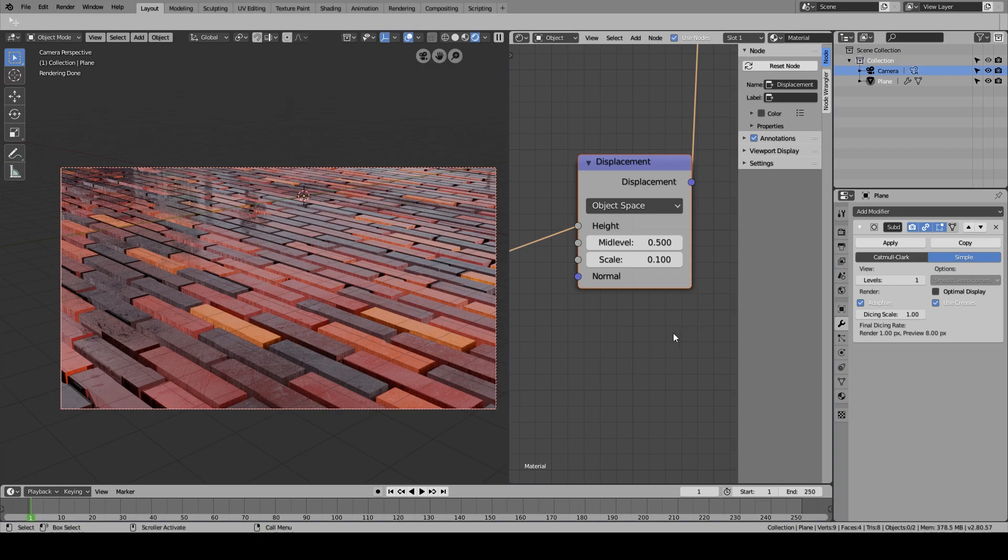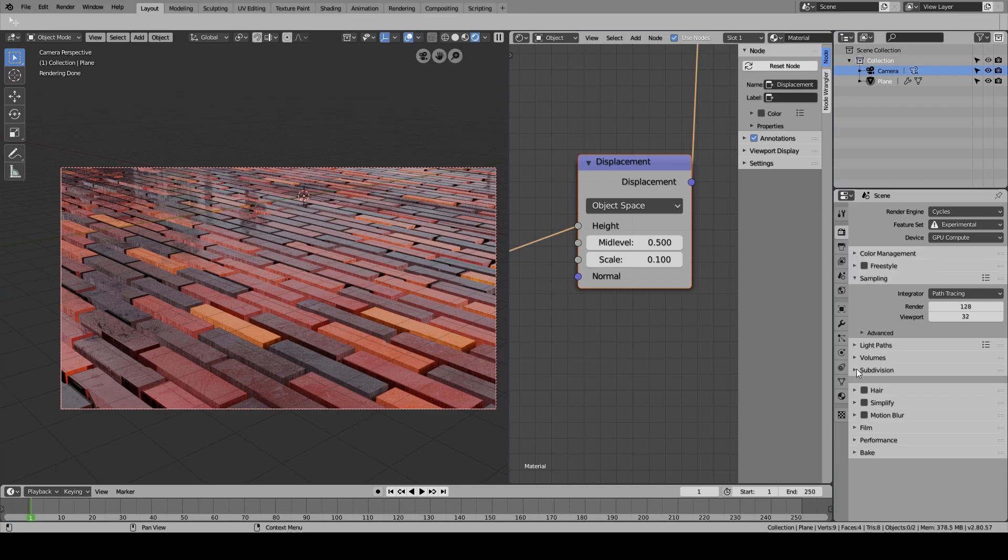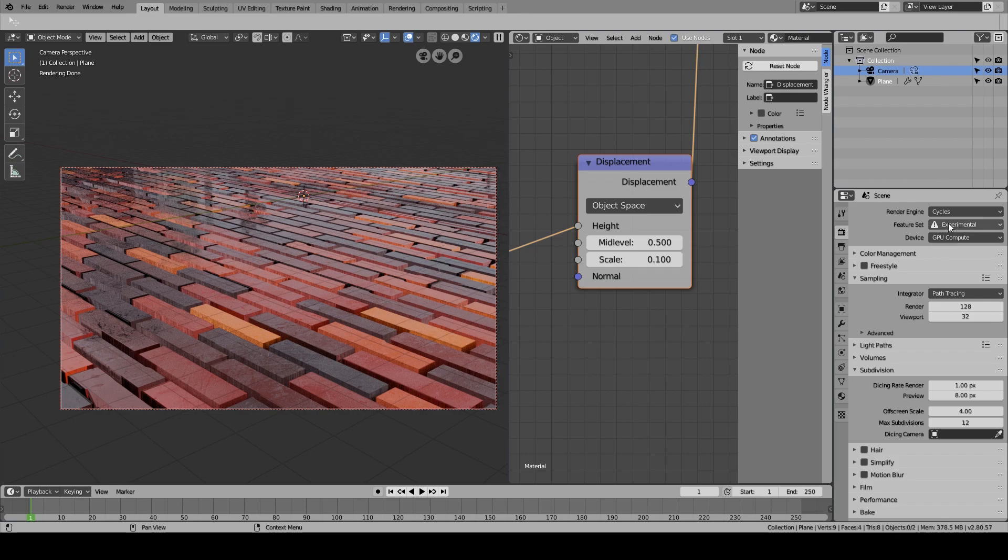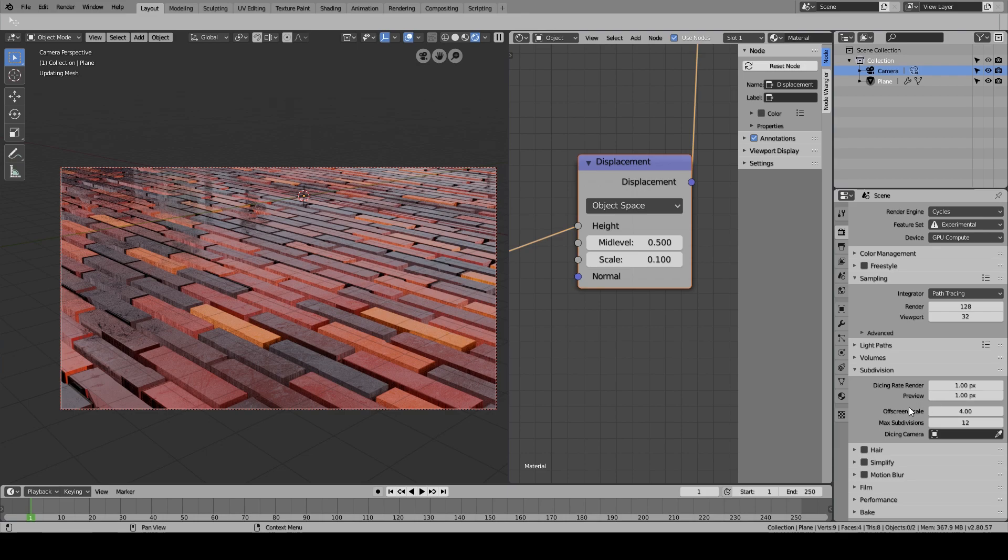If you come over here back to the render engine, there's another tab - the subdivision tab. This wasn't here before. What we do right now is just change it to one to see what it looks like in the render. You should definitely not be doing this, so just change it back to one and it's gonna update the mesh.